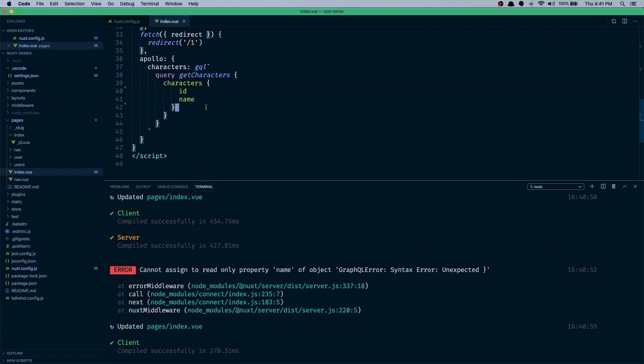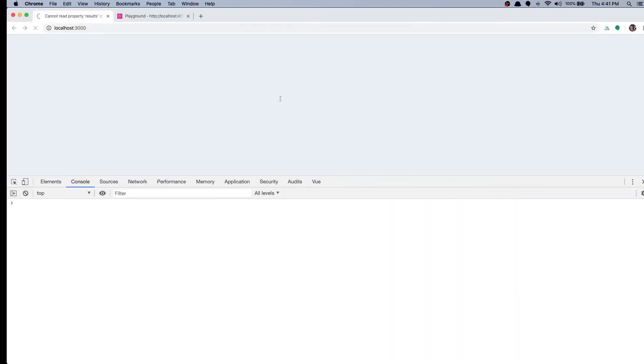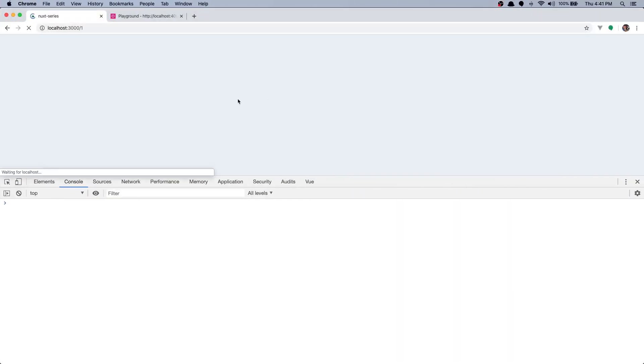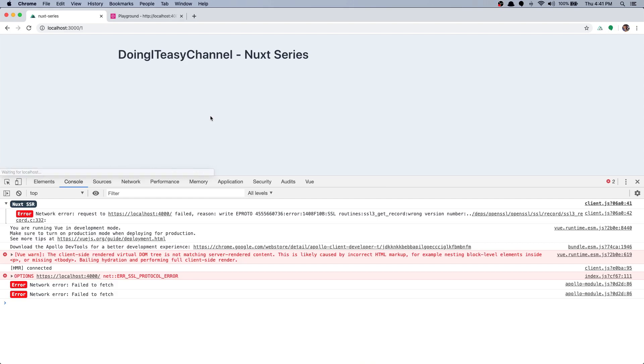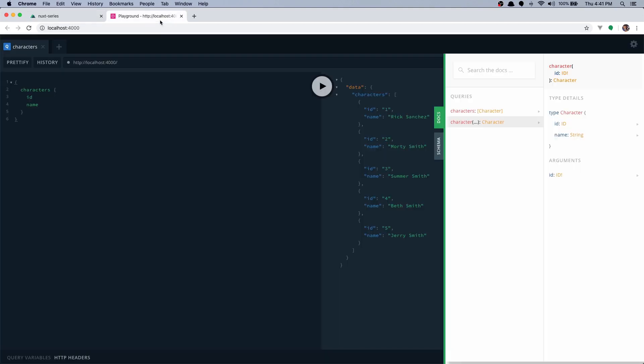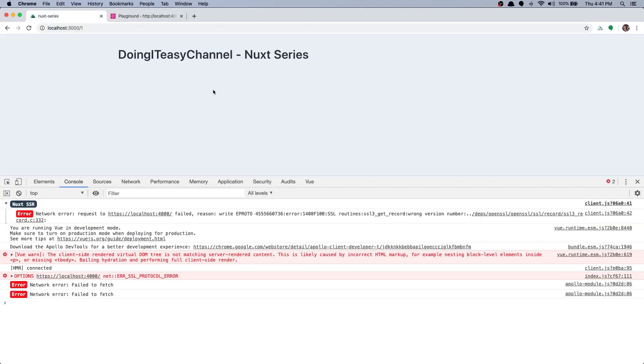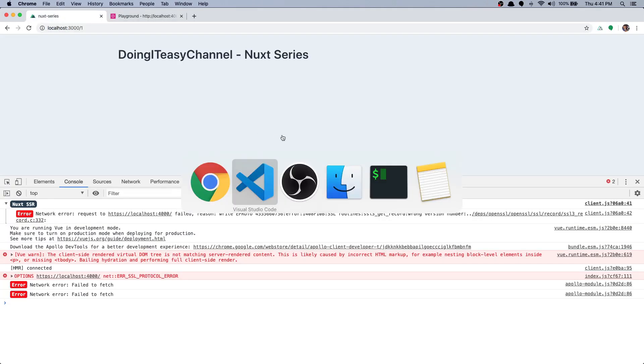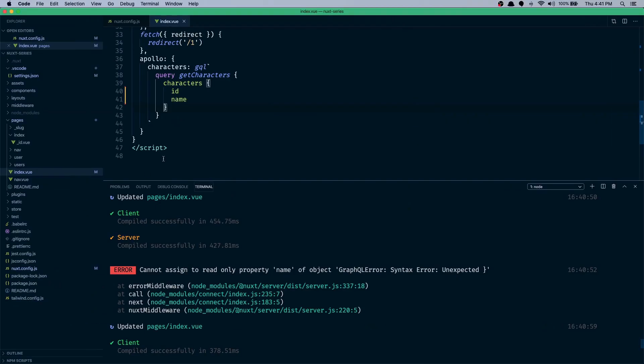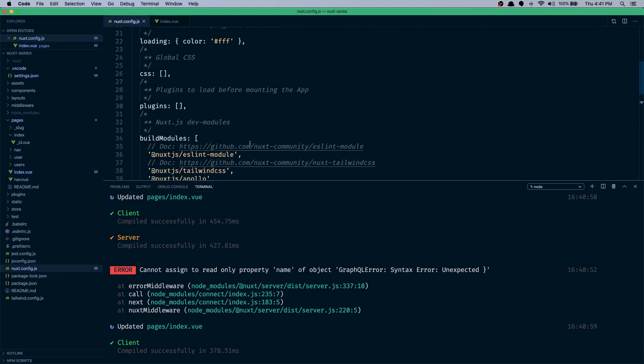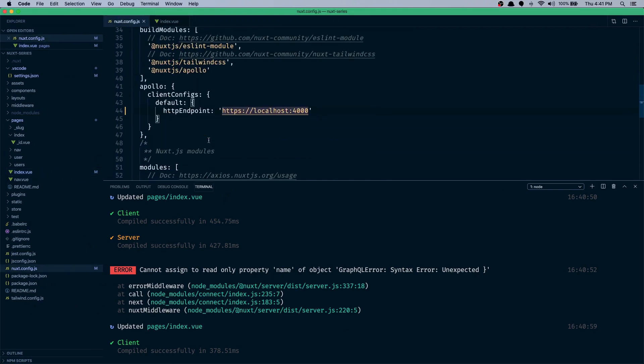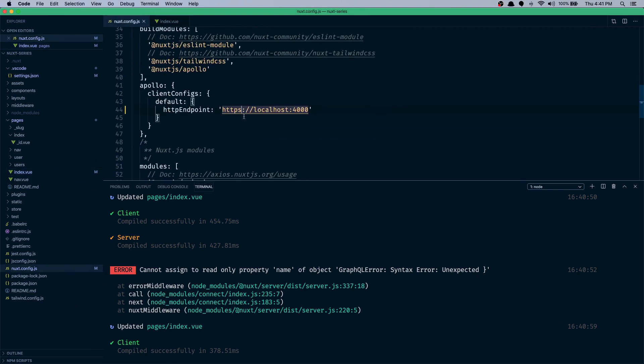Oops, one extra bracket. Oh, again we have error. It says that we cannot connect to localhost 4000 but it is right here. Oh, it's HTTP. Let's go to nuxt config again and remove the S.